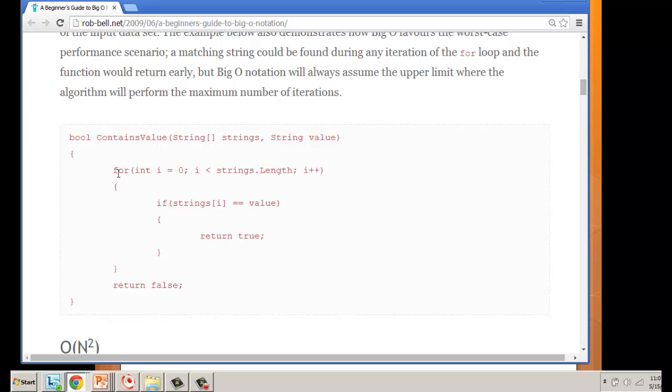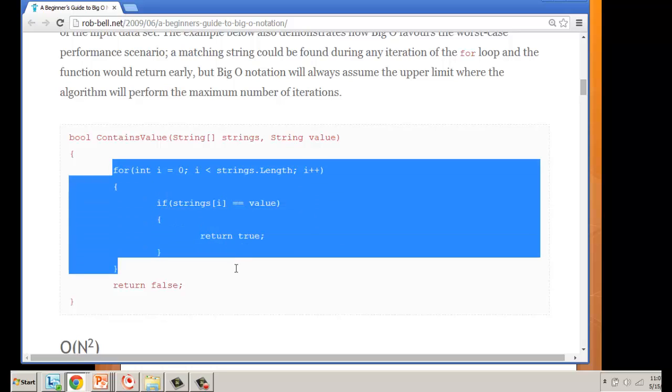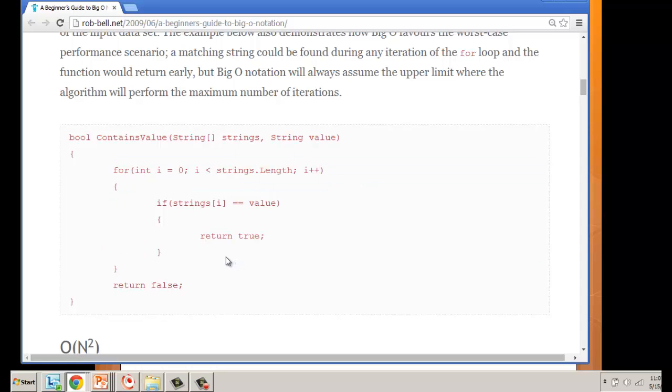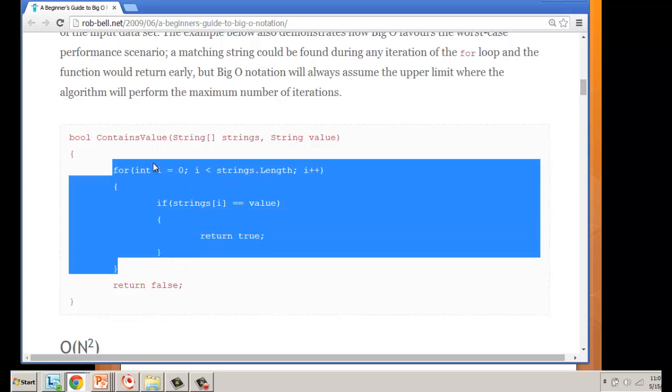We have to go through everything in the list in the worst case scenario. The best case might be we hit the value right at the beginning and return true. However, the worst case is we're going to have to go through it n number of times—we're measuring the worst case.